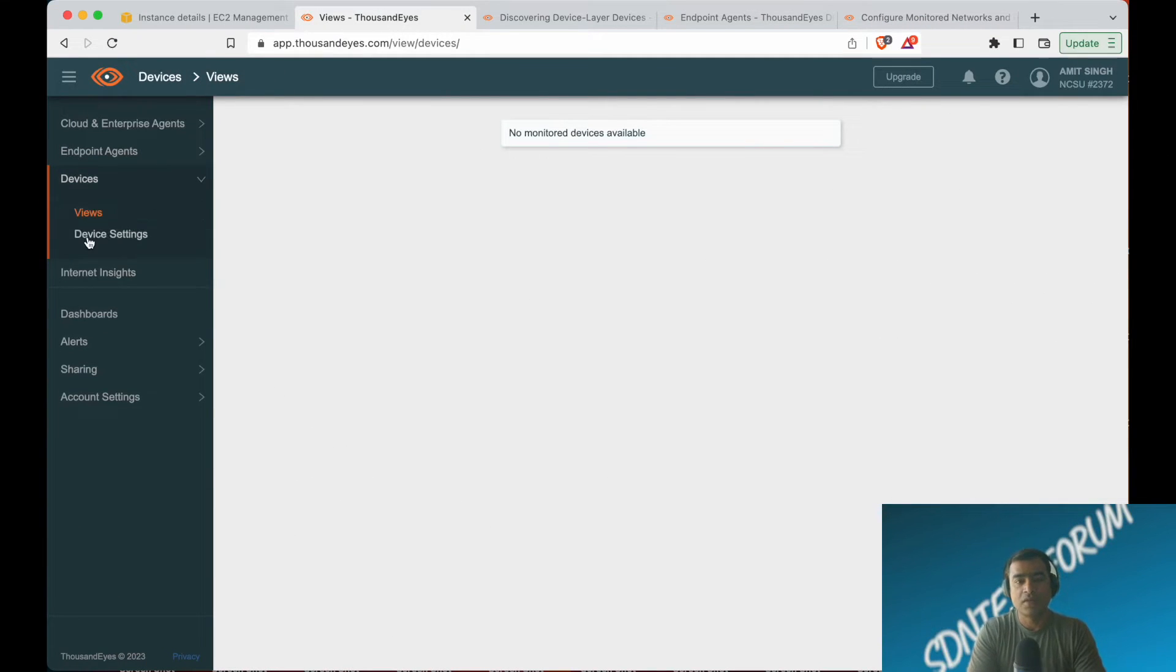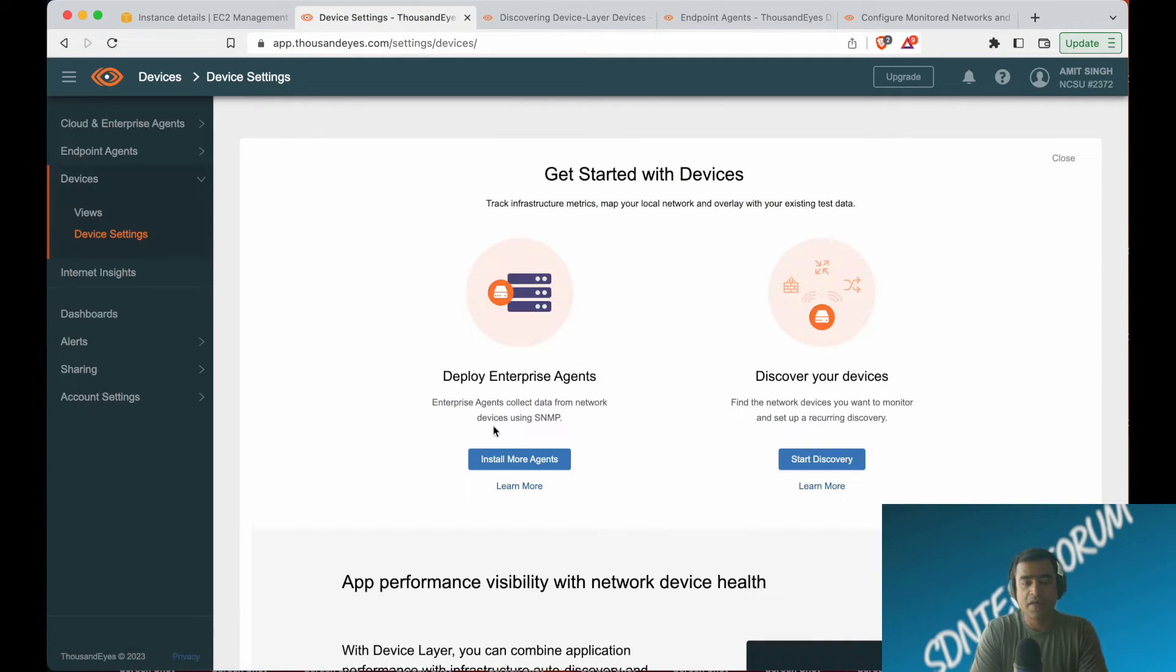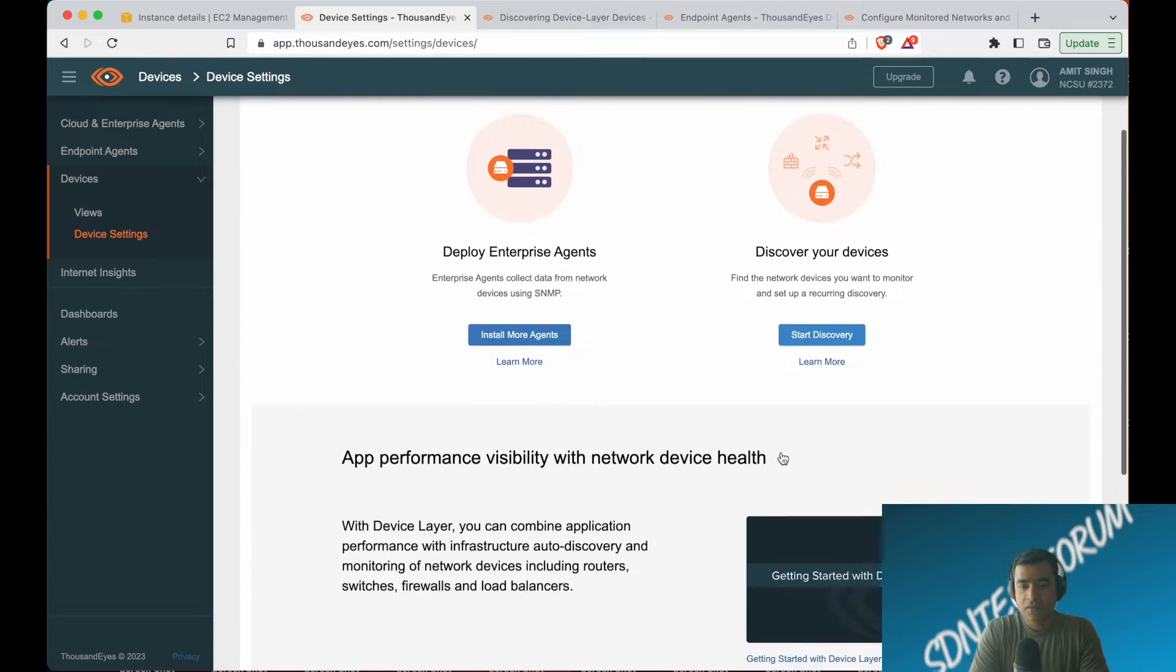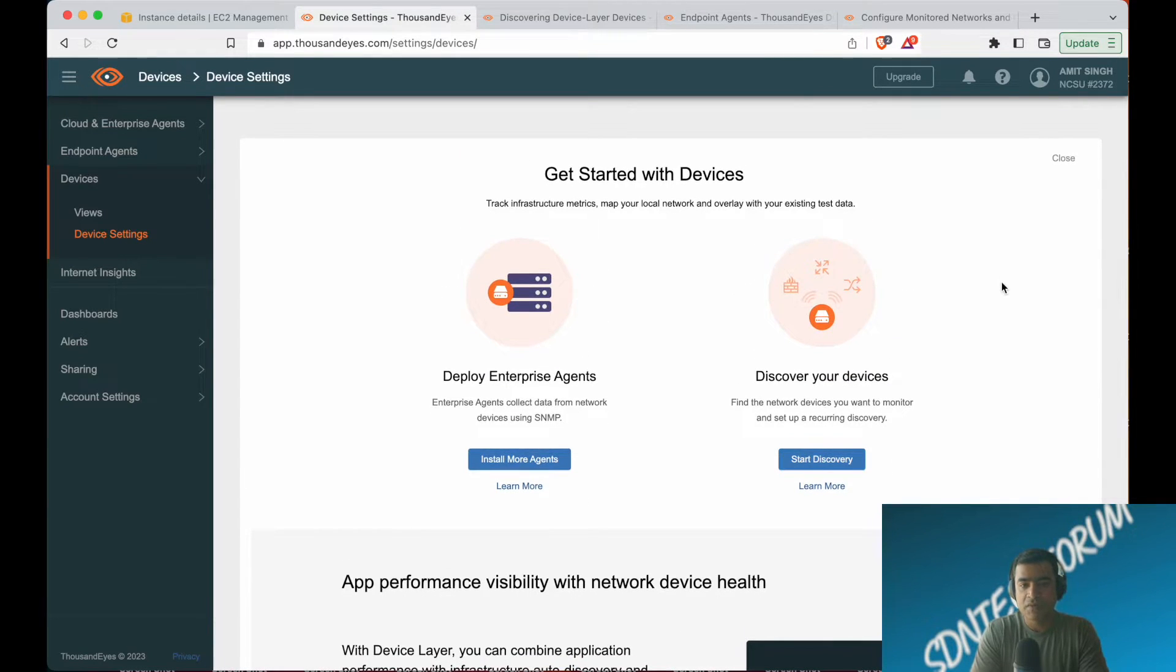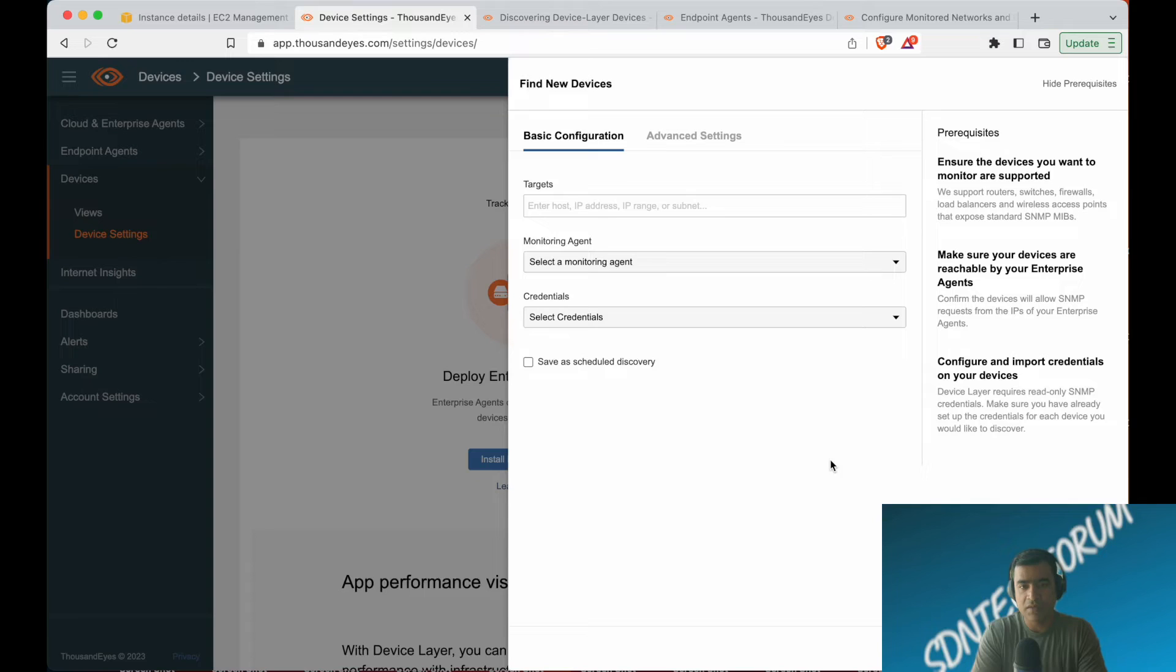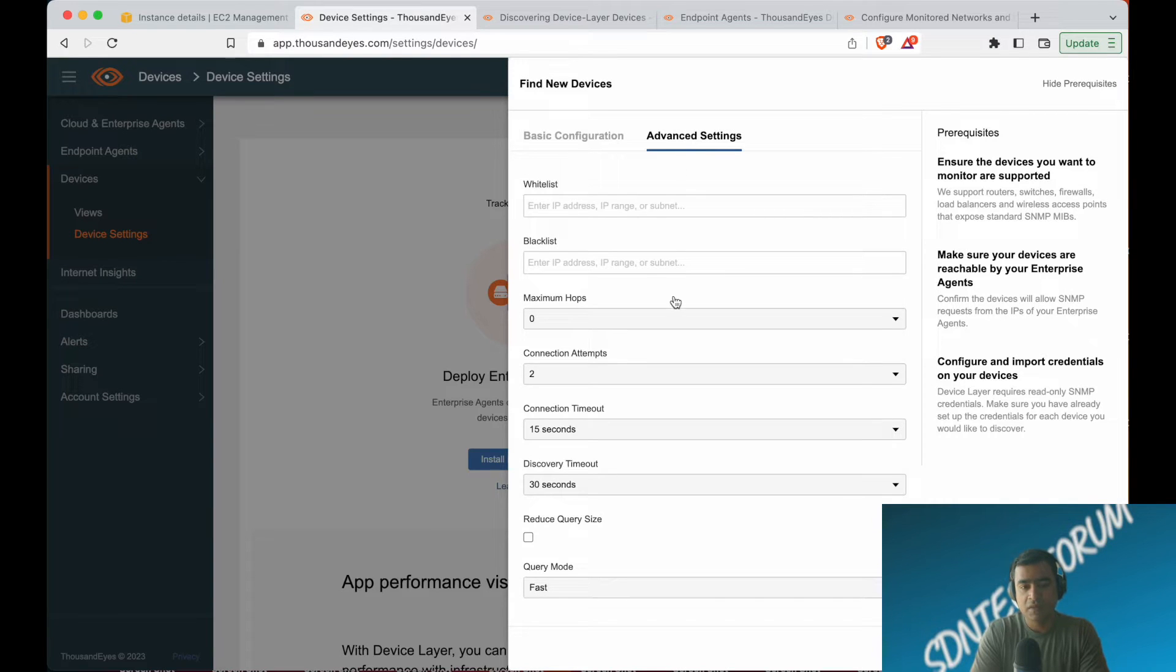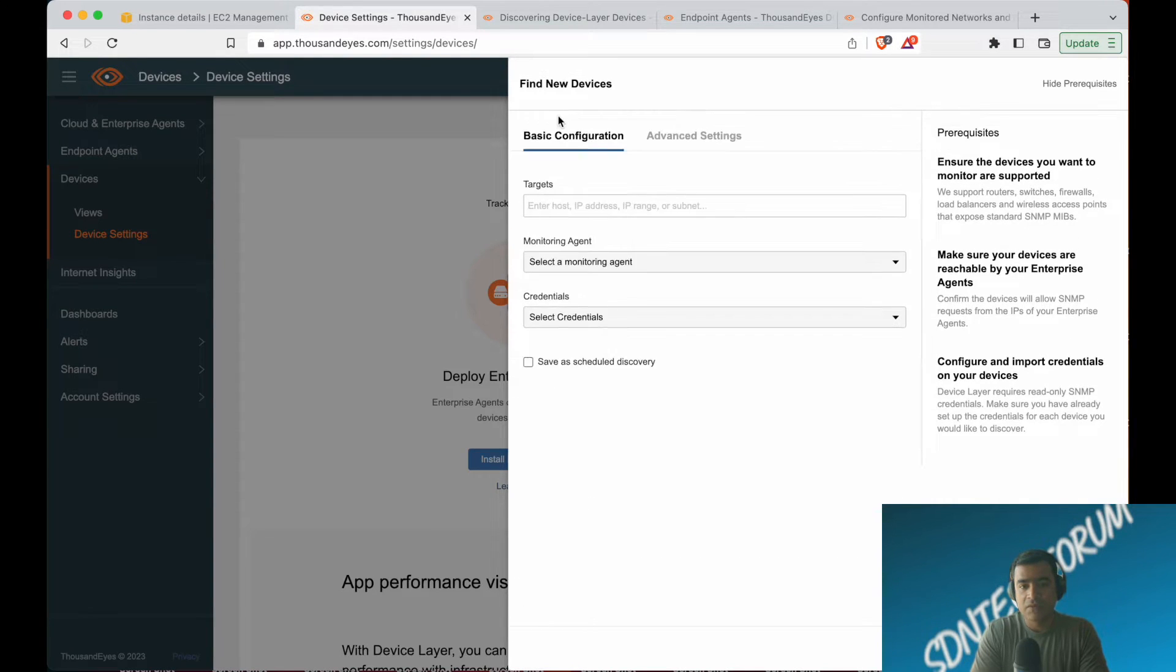Now you know what the ThousandEyes devices look like, so let's go ahead and discover a device. As you can see, there are no devices, so we'll start discovery. If you want to learn more, there's architecture information below. Find a new device, basic configuration—that's where we're going to focus.